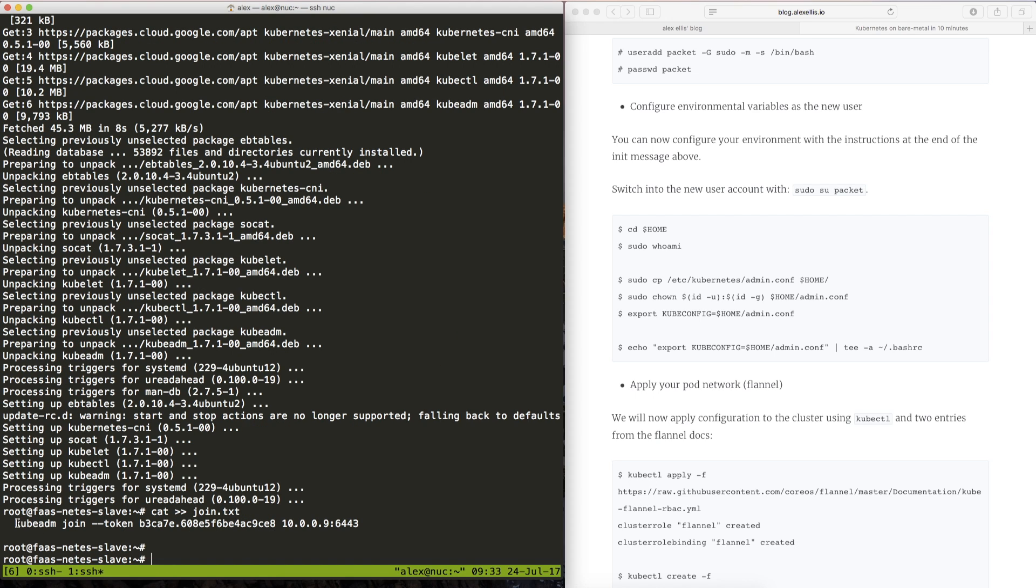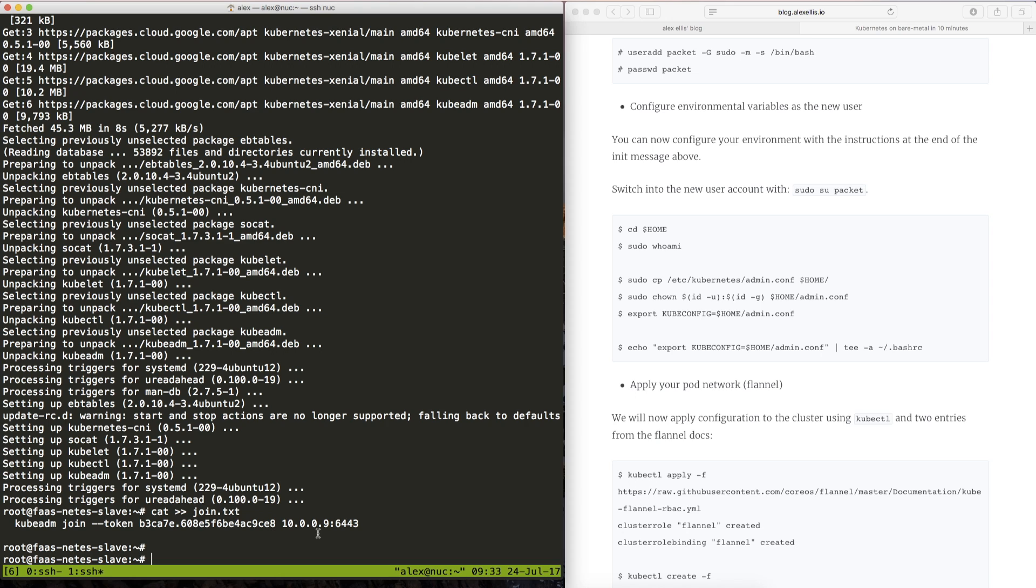So this is the command we had earlier and this IP address of the master should be accessible within your network. So you may need to check your configuration if you have a firewall.